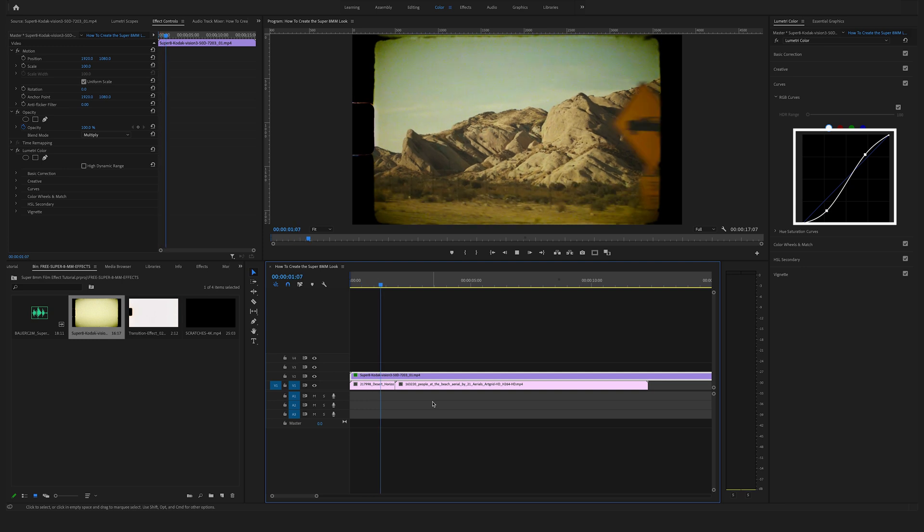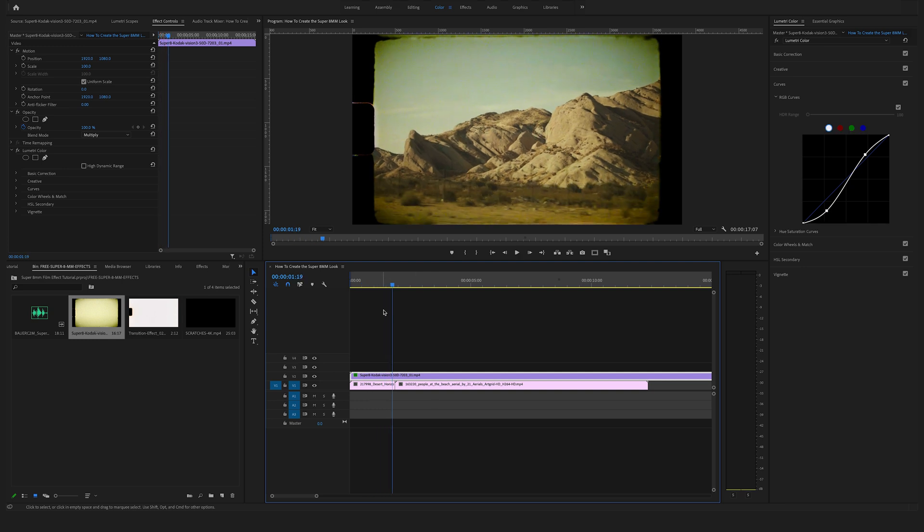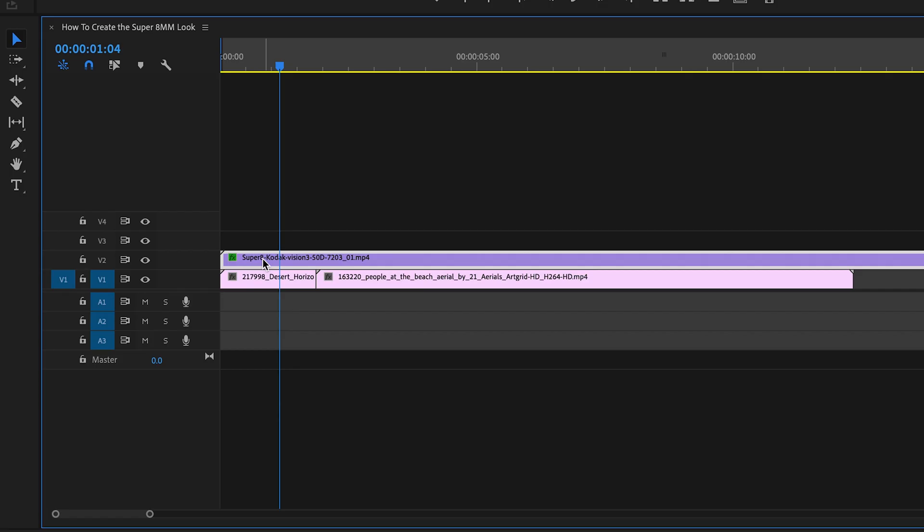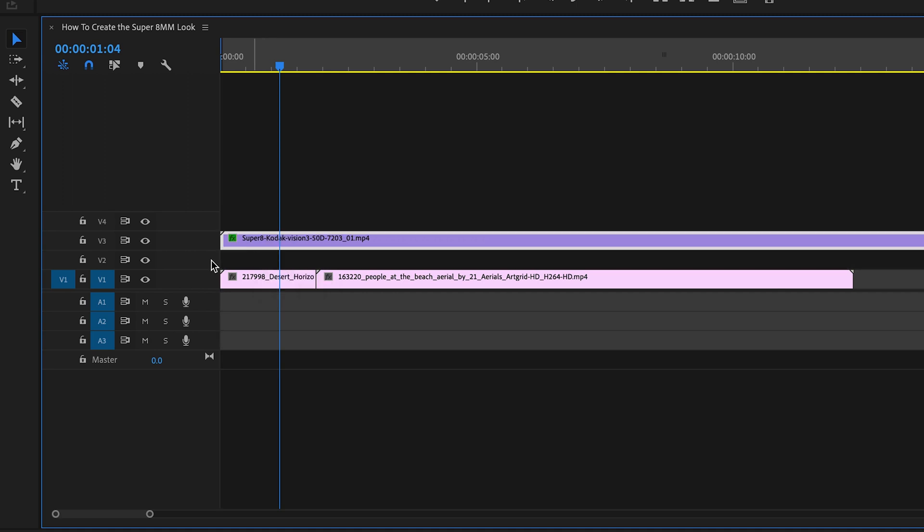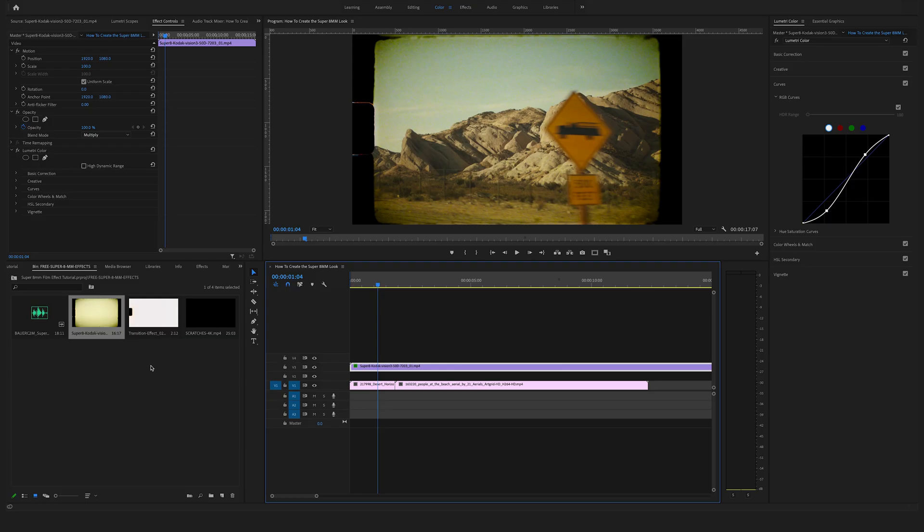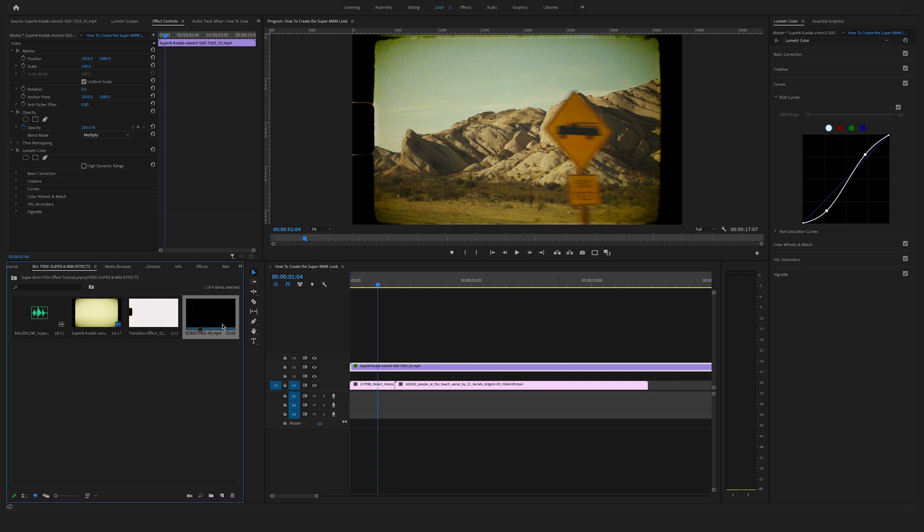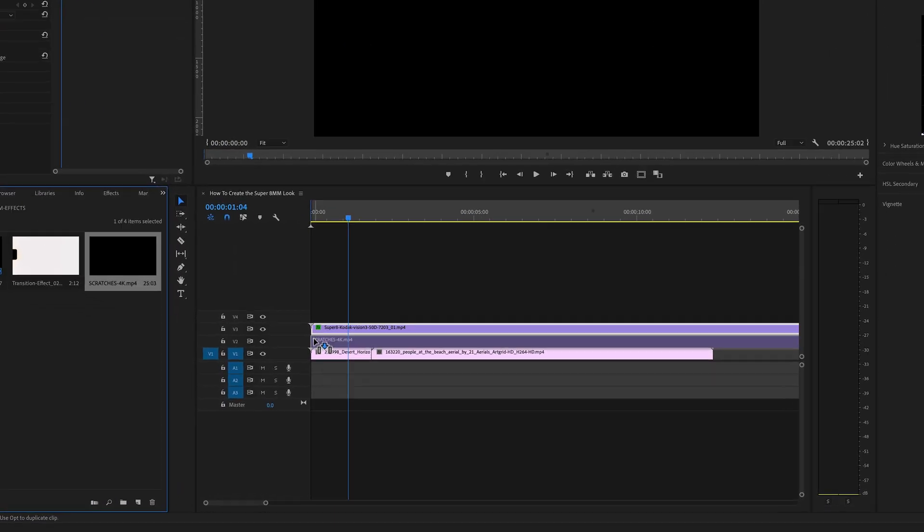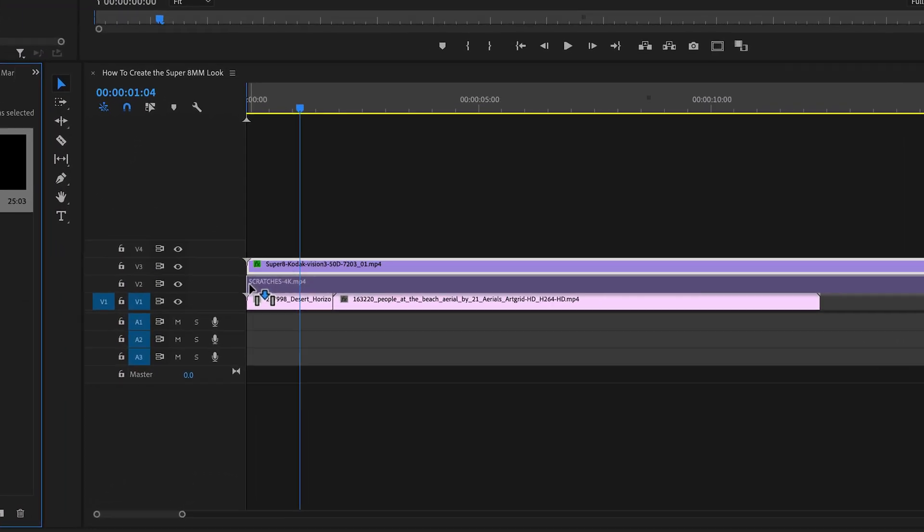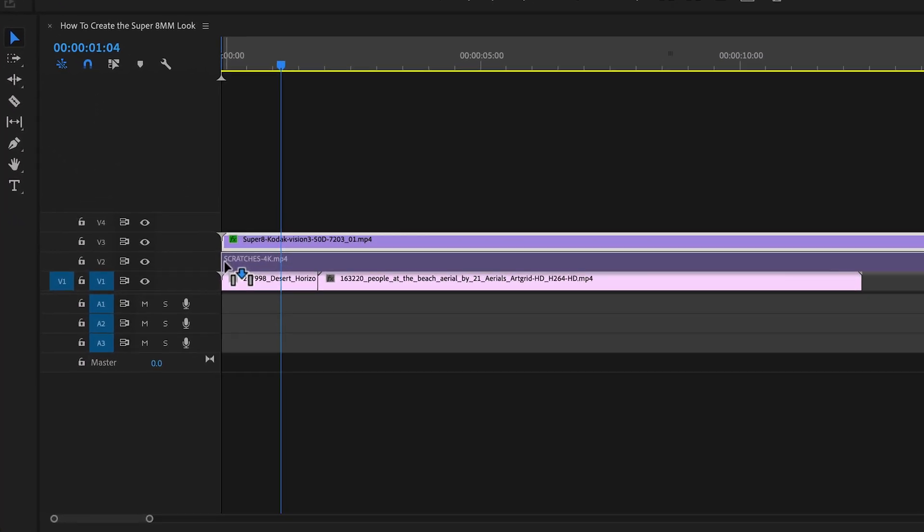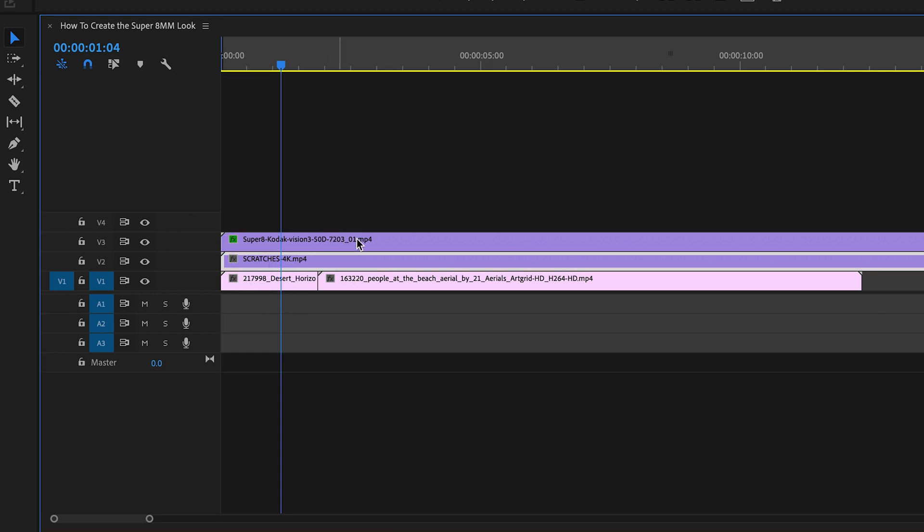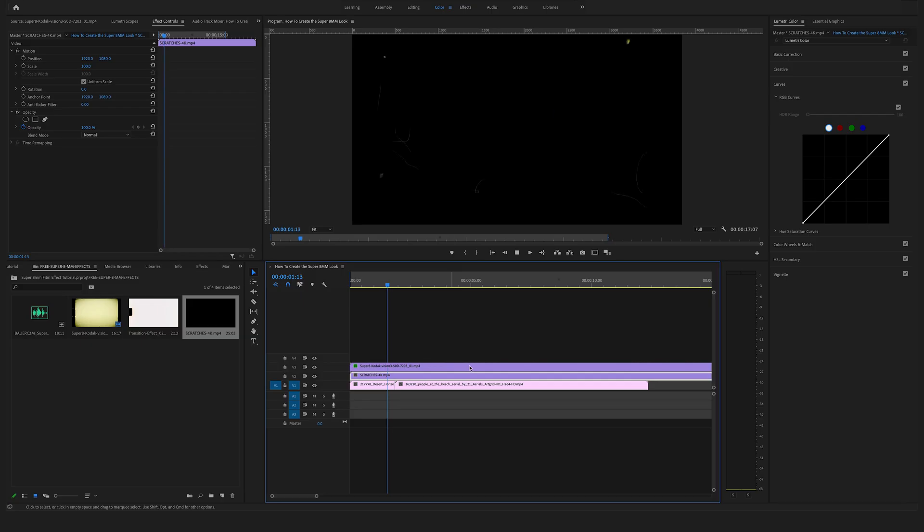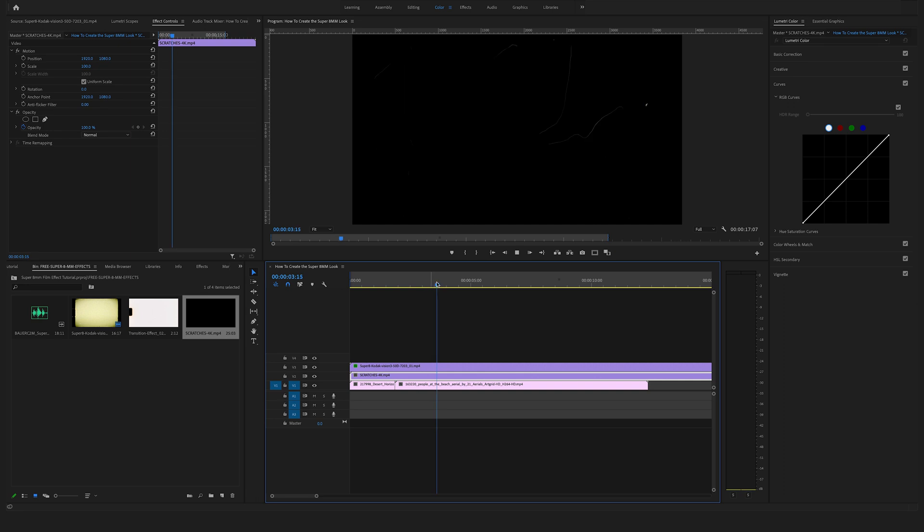Okay, awesome. Now drag and drop this overlay one video track above. Go back to your folder here and drag and drop the scratches under the first overlay. Select them. Here you can see the scratches.